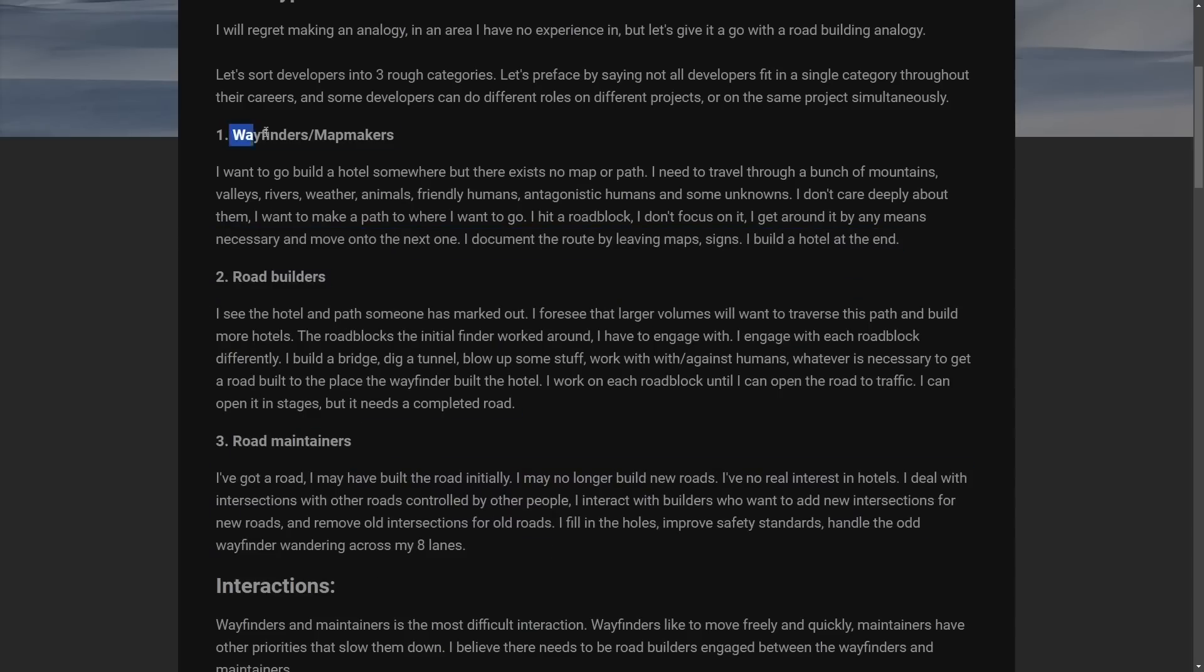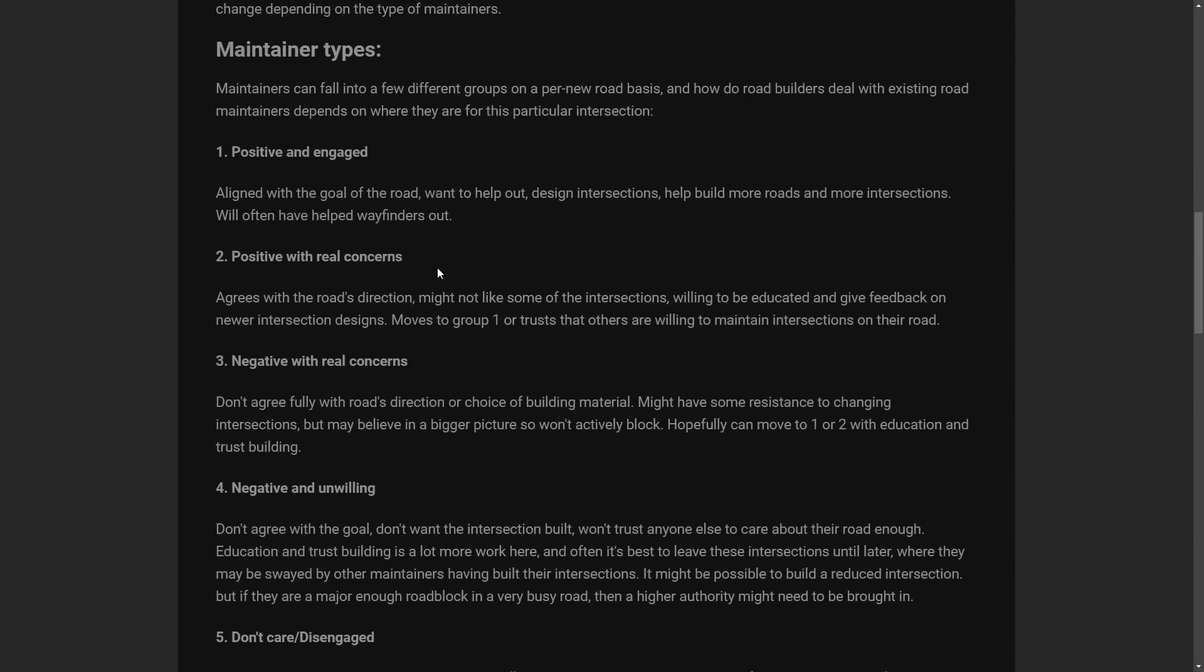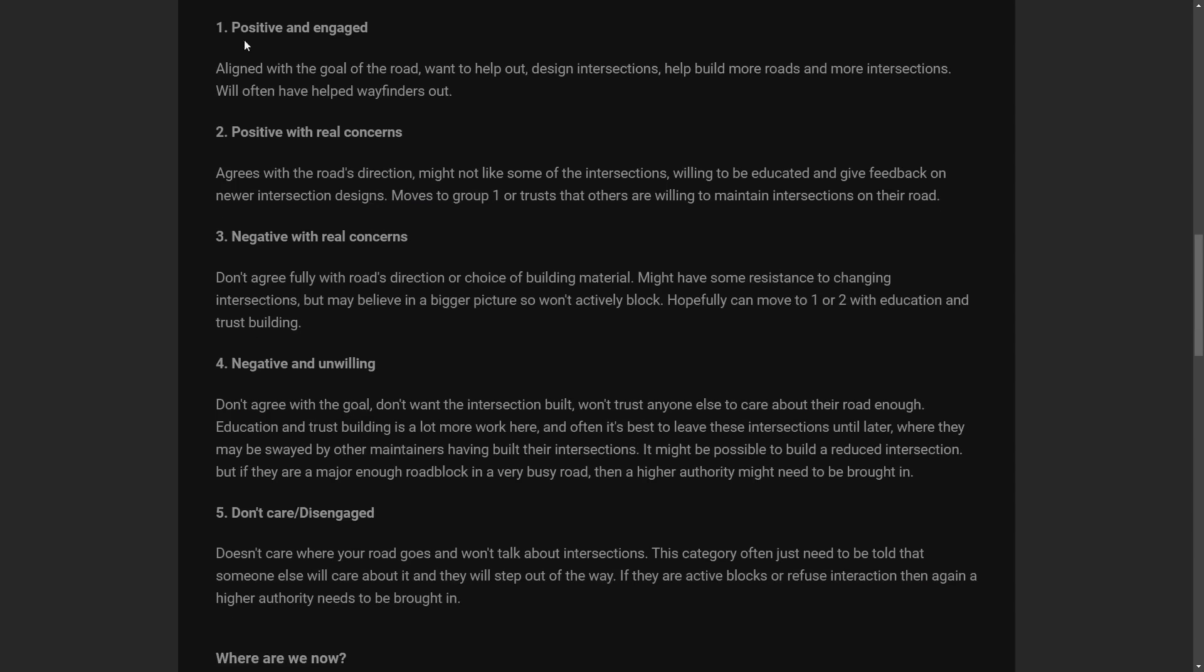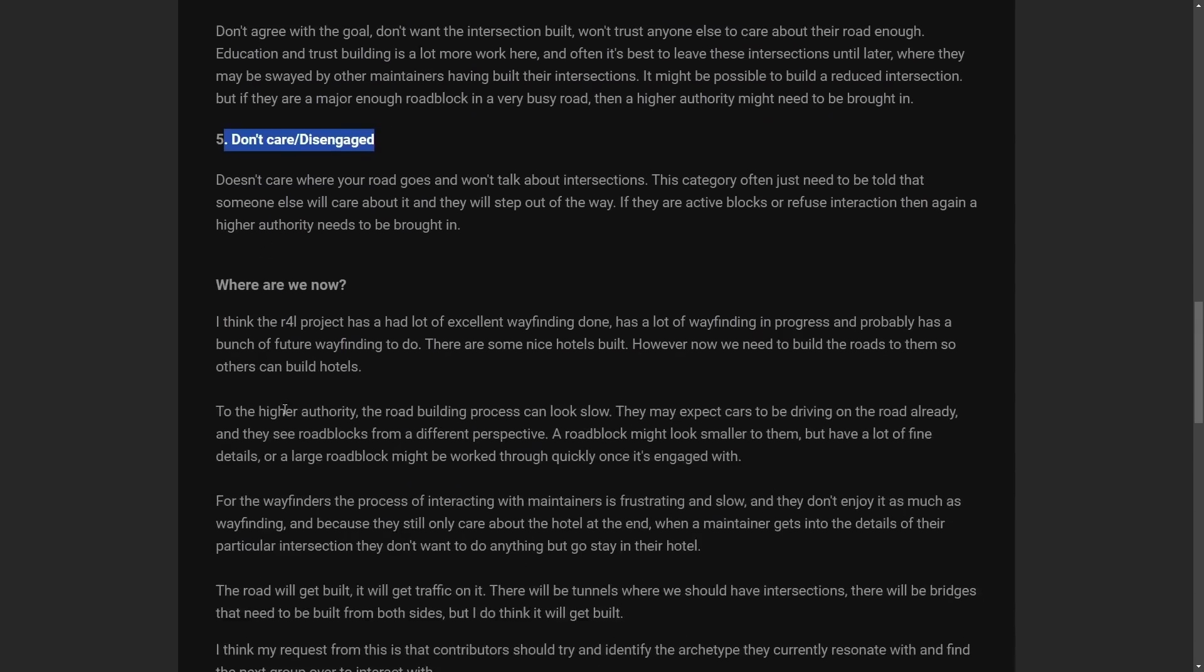So I think the pretense here is that the road builders and road maintainers all are built upon the first initial people who have created the path, no matter if it was the right path, to get to the final hotel. And that leads to the different types of maintainers that we clearly are dealing with in the Linux community. People who are positive and engaged. Positive with real concerns. Negative with real concerns. Negative with an unwilling and don't care disengaged.